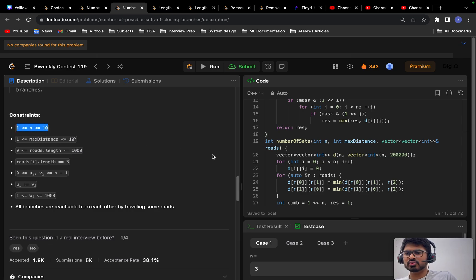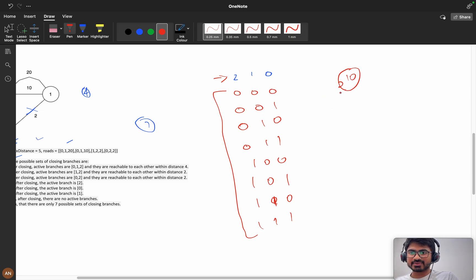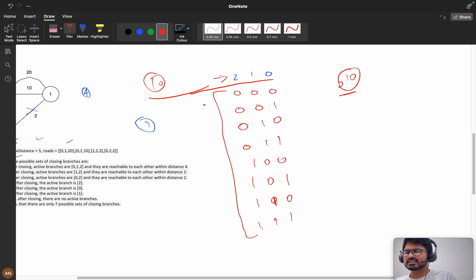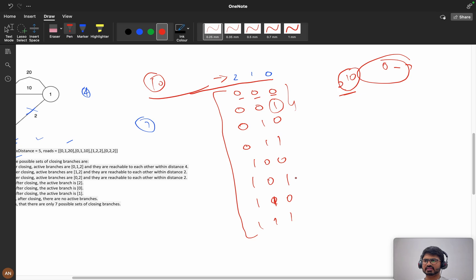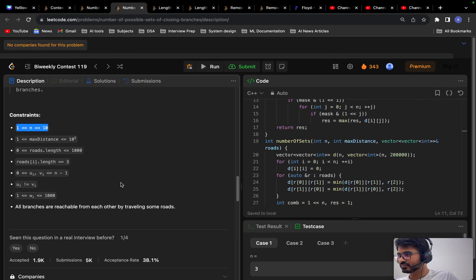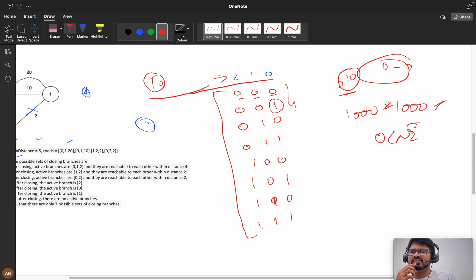Looking at the constraints, n is given as 10. So total possibilities are 2 to the power of 10, which is approximately 1000. I keep indices 0 to 10 and check every index. In each bitmask, if a bit is one I include that branch; if zero I don't include it. MaxDistance is up to 10^5 and roads length is up to 1000. So with 2^10 combinations and O(n²) per check, this is approximately O(n² × 2^10) which will definitely work.